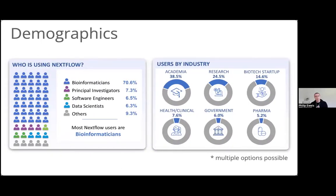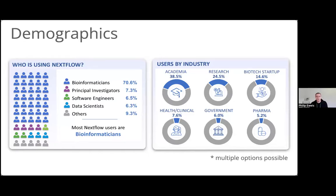Digging into what it is that everybody does — very similar to last year, the majority of people who filled in the survey classed themselves as bioinformaticians. Job categories are always difficult. Most people are bioinformaticians working with biological data. Lots of people within academia and research, but also a lot in biotech start-ups especially — that seems to be growing since last year — and also pharma and clinical work. It's interesting to see as Nextflow matures and gets more heavily adopted, it's branching out of academia into the wider community.